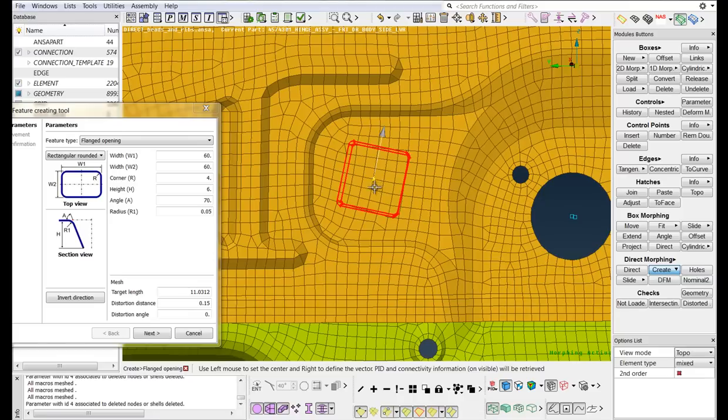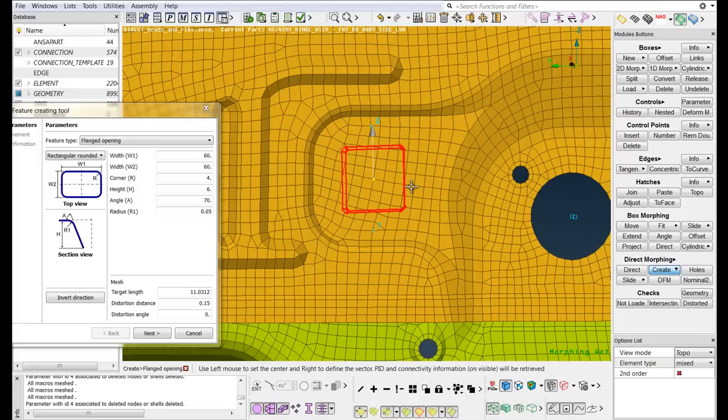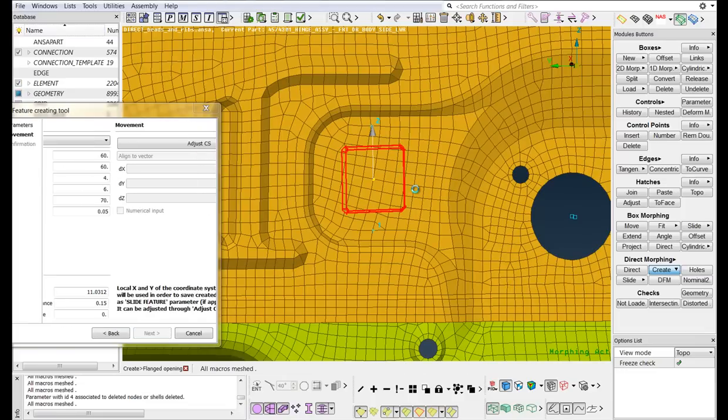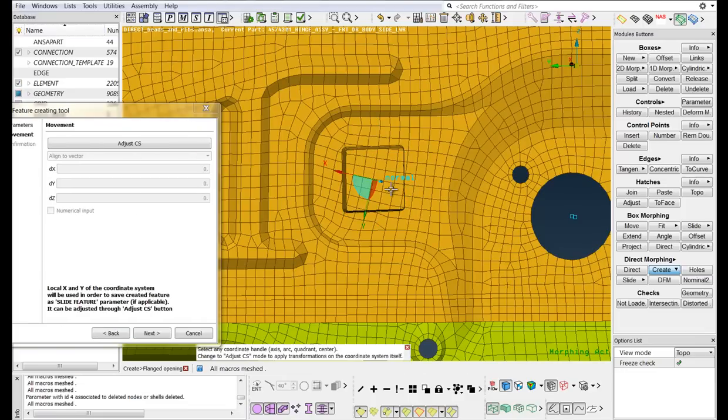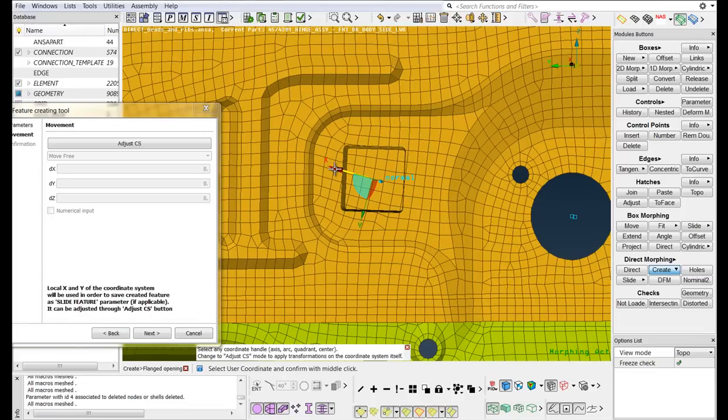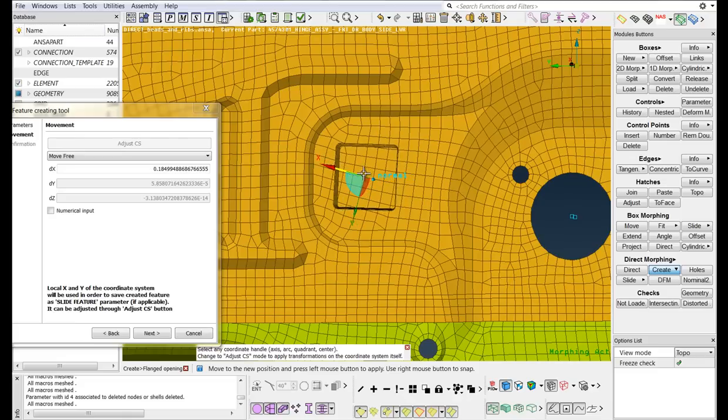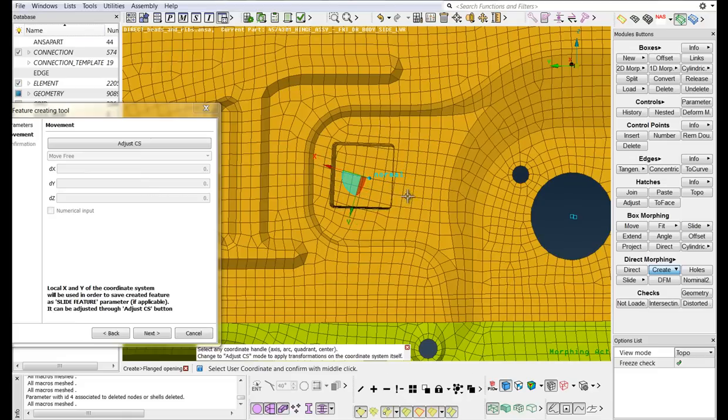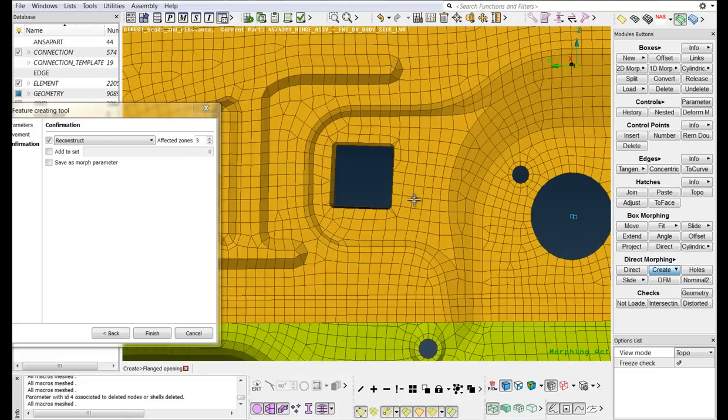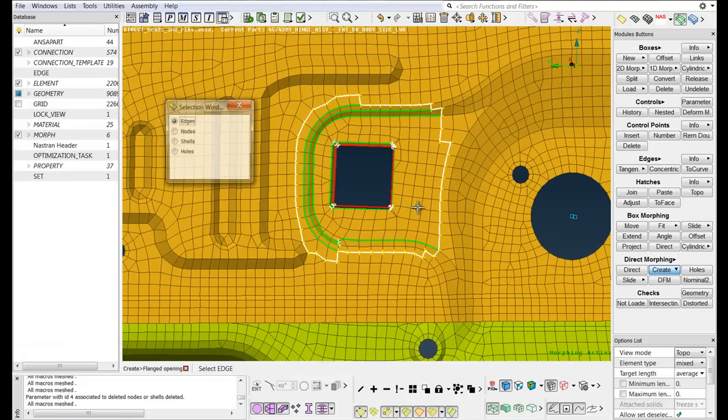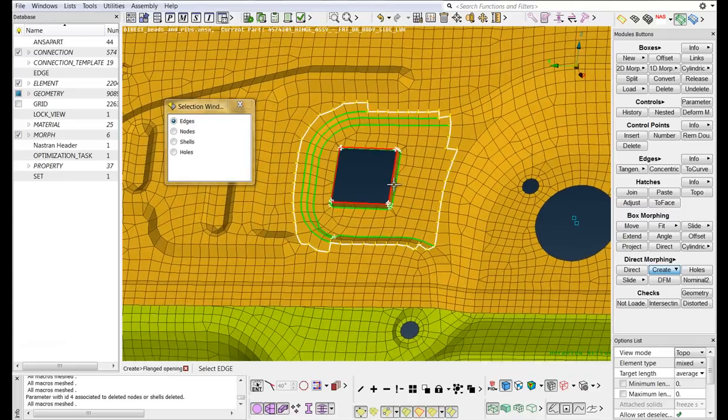Select one point to define the center of the opening and define its orientation by left-clicking on two points to define a vector. Middle-click to confirm. Use the coordinate system that appears on the feature to relocate it. Confirm the new position with middle-click. Middle-click once more to reconstruct the affected area.